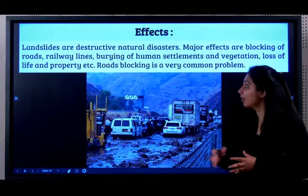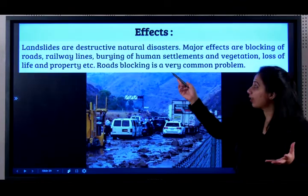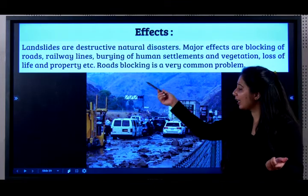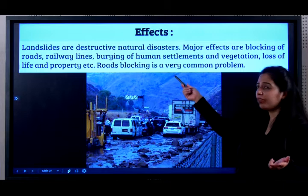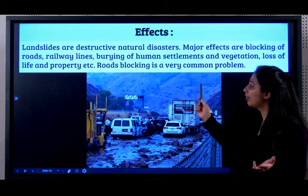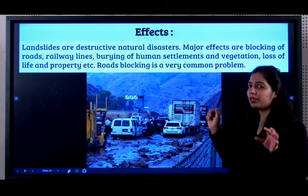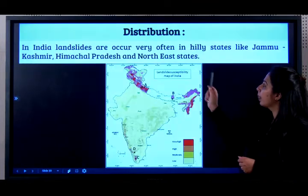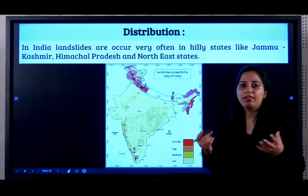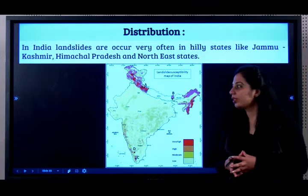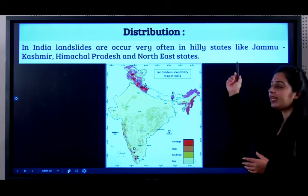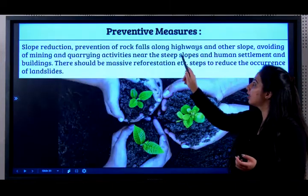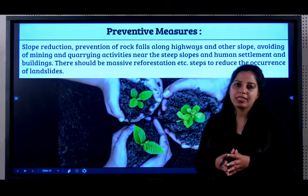What are the effects of landslides? It's very destructive. Major effects are blocking of roads and railway lines, burying of human settlements and vegetation, loss of life and property. But the most common one is road blocking. Landslides occur very often in hilly states like Jammu, Kashmir, Himachal, and the North East states.